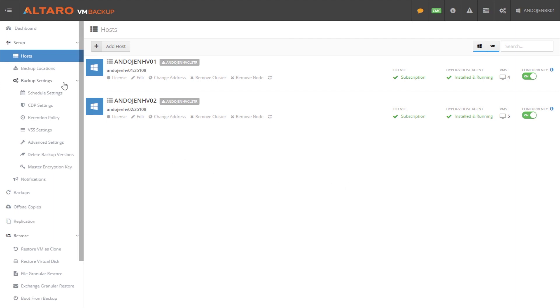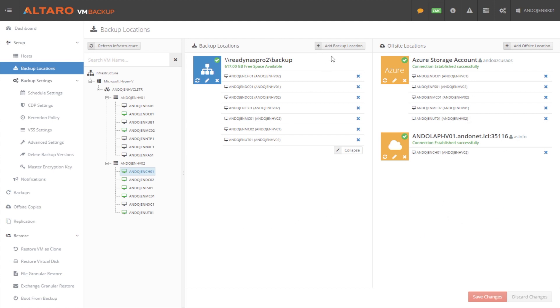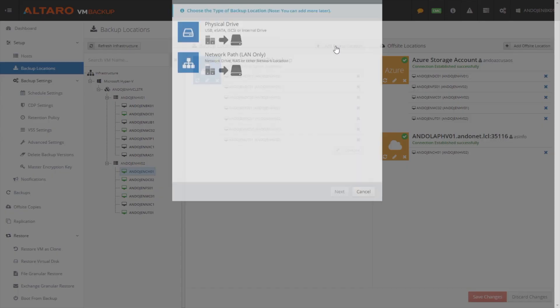The next area that we'll direct you to is the Backup Locations view. Here you can see I've got a couple of backup locations already set up. Our local repositories are here in the center of the screen. Our offsite locations here on the right-hand side of the screen. And we really have a number of different options here.